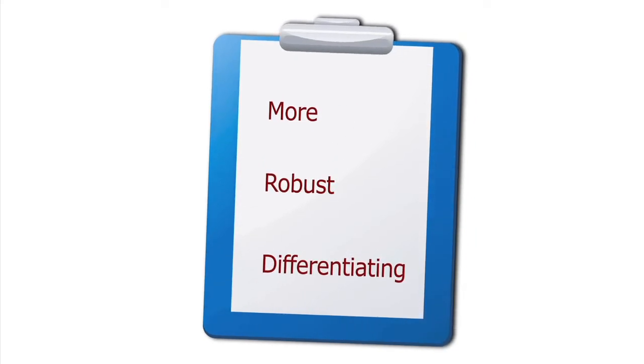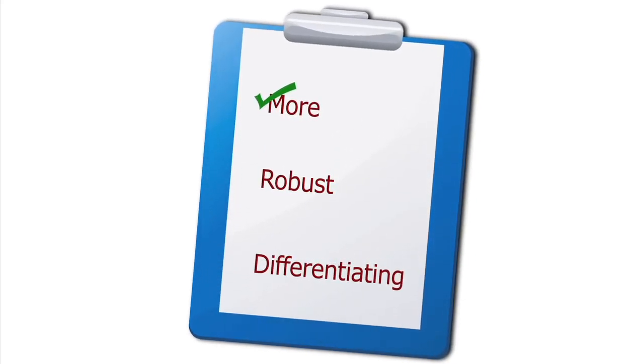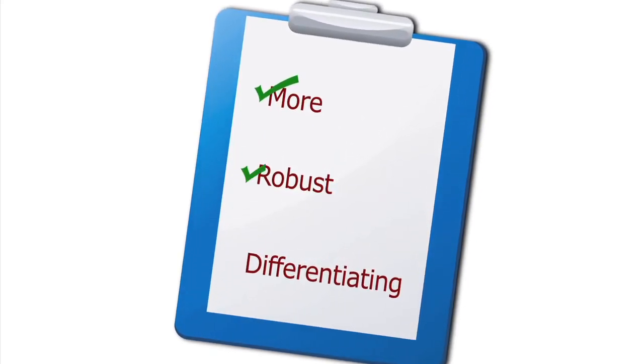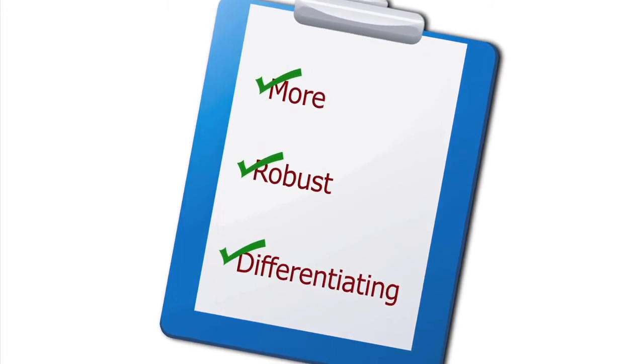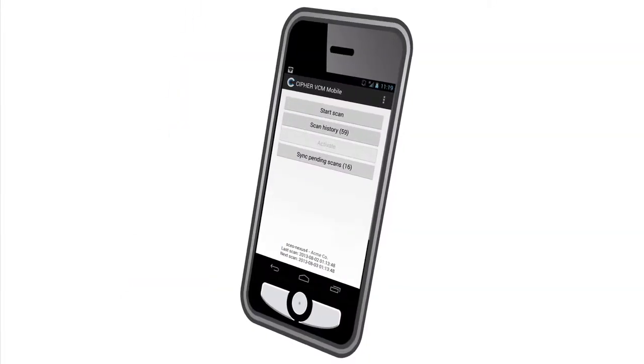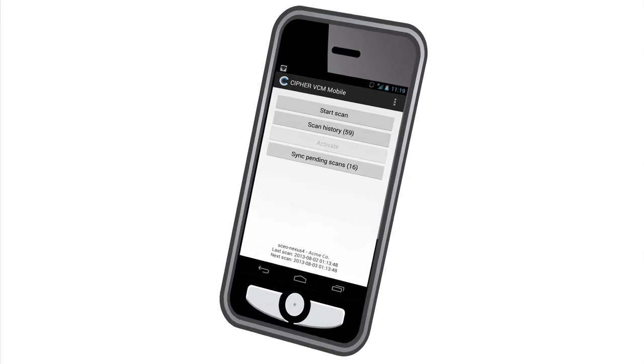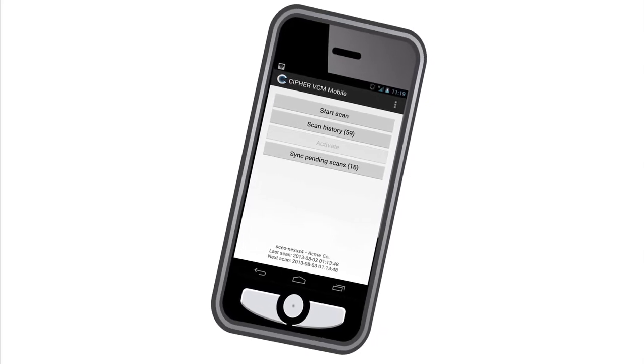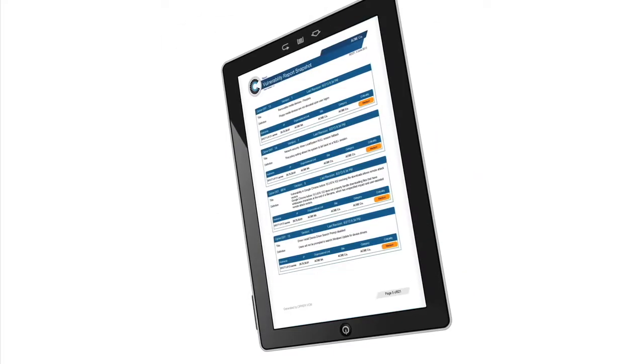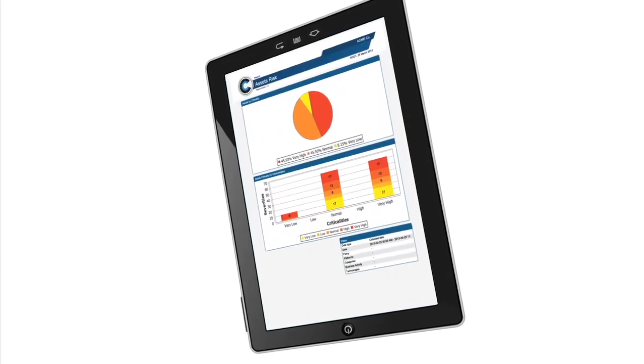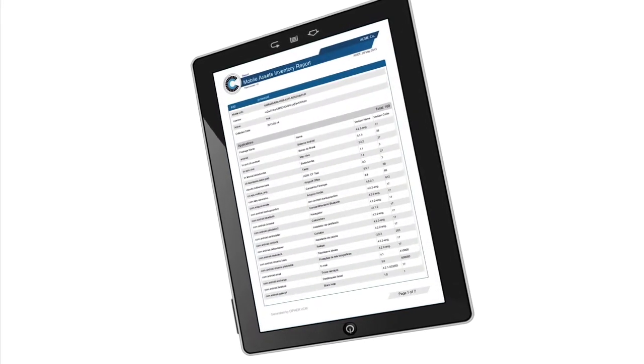Cypher VCM offers more than your traditional vulnerability management software, delivering robust, differentiating features, such as a first-of-its-kind vulnerability assessment for smartphones and tablets, affording a complete analysis of the entire environment from network assets, servers, endpoints, advanced applications to mobile devices.